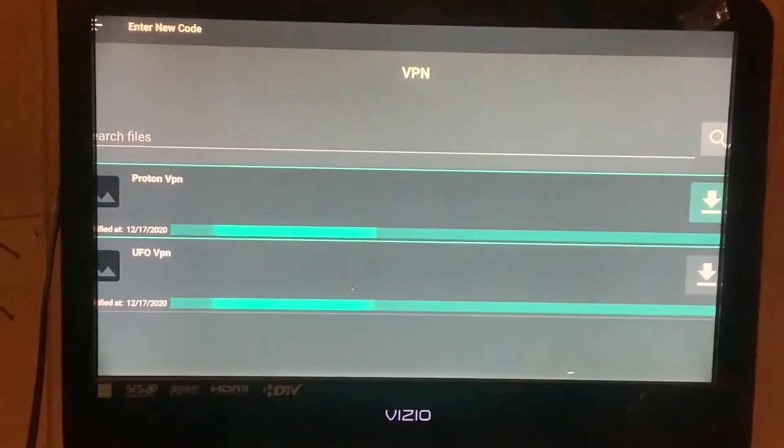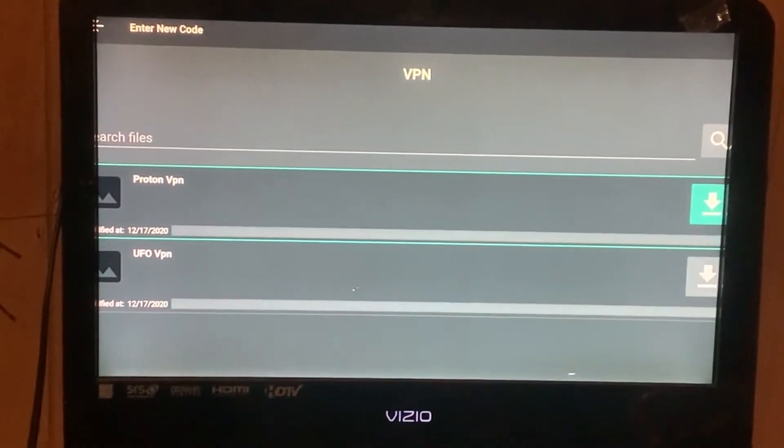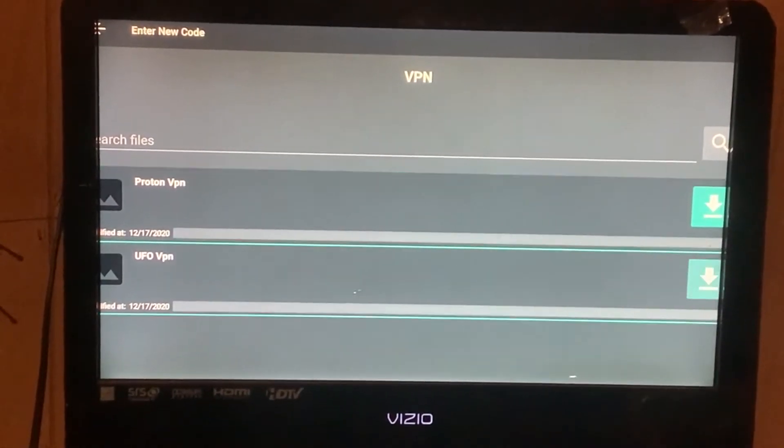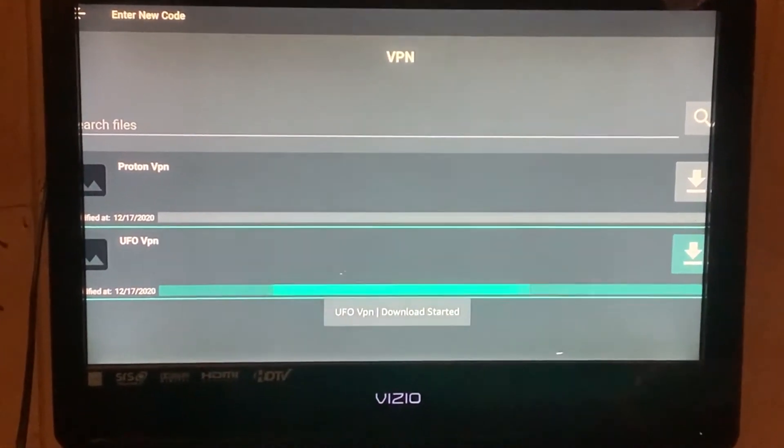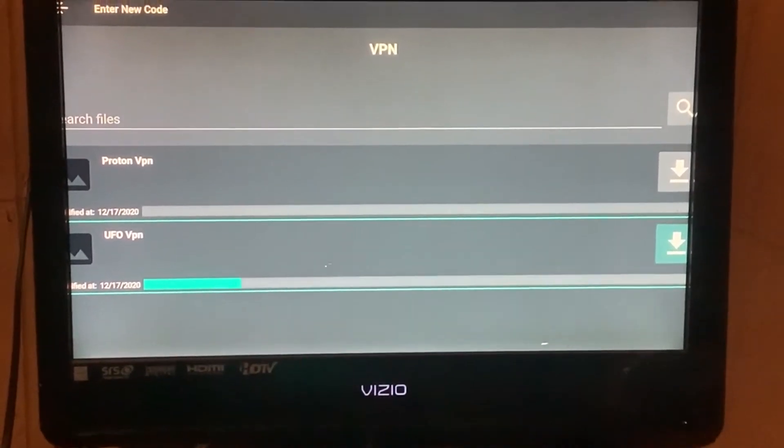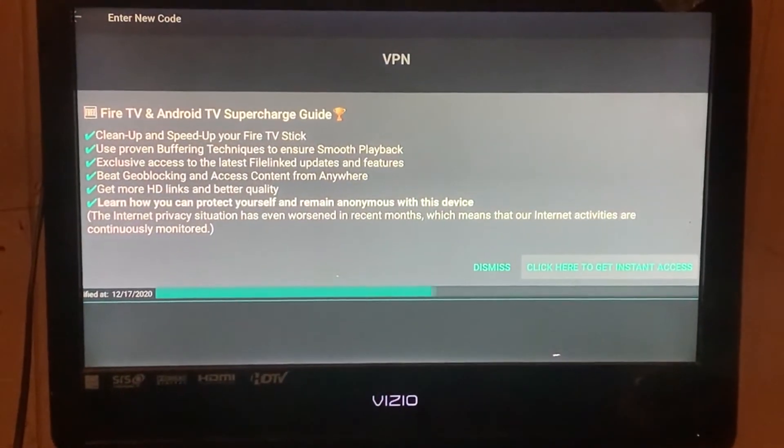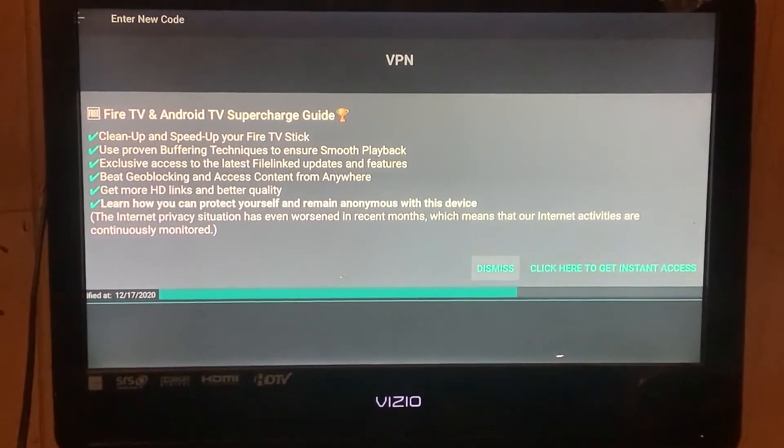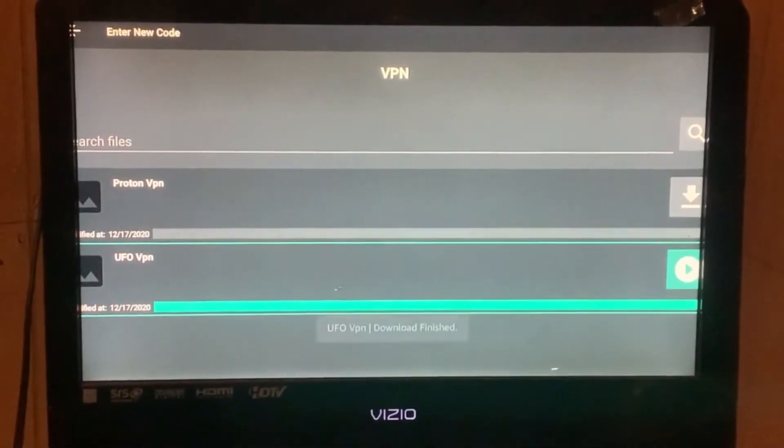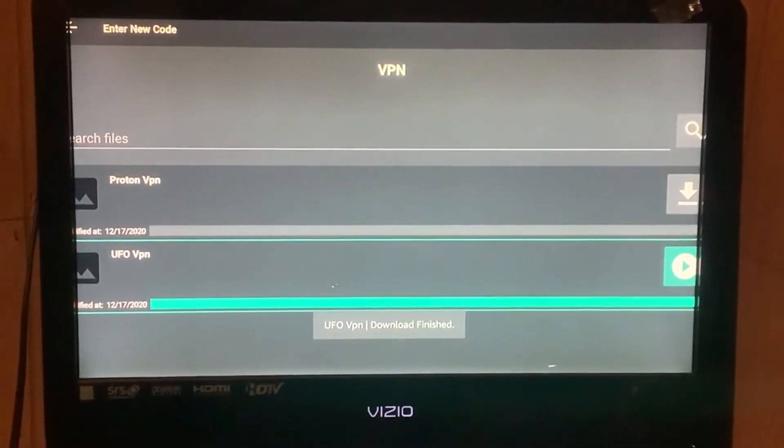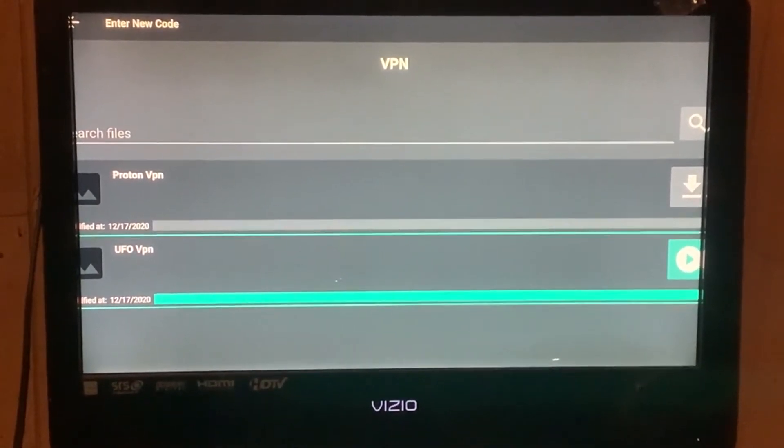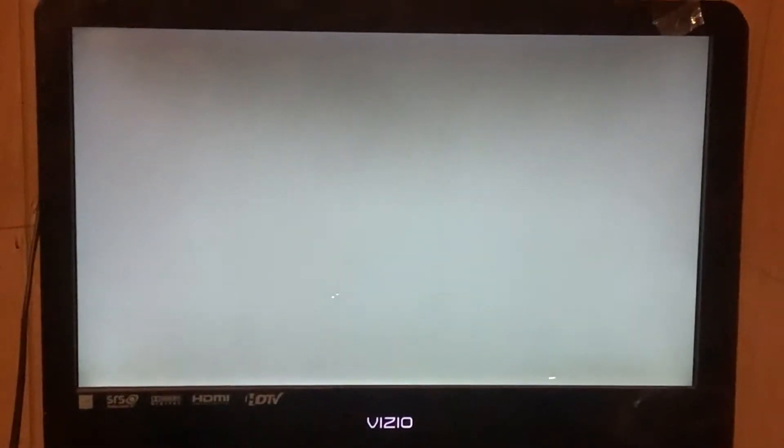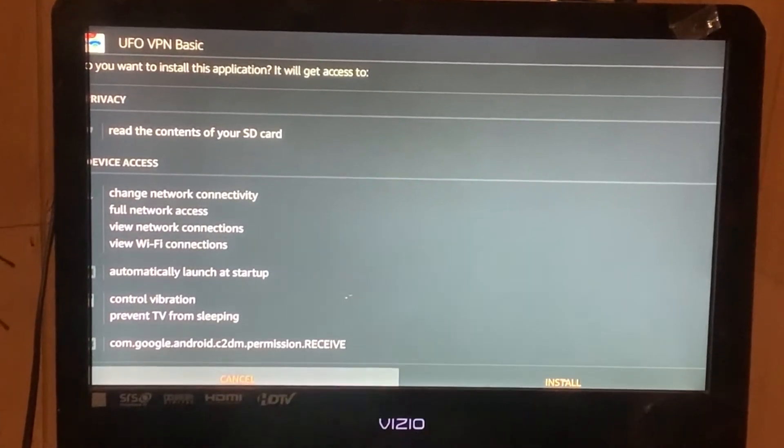Once you go down to continue, you will see these two VPNs. Go down for UFO. Once you go down for UFO, this is going to come up. Hit this, let that take its course and go across. Once the down arrow turns into the play button, click the play button and it will start installing.